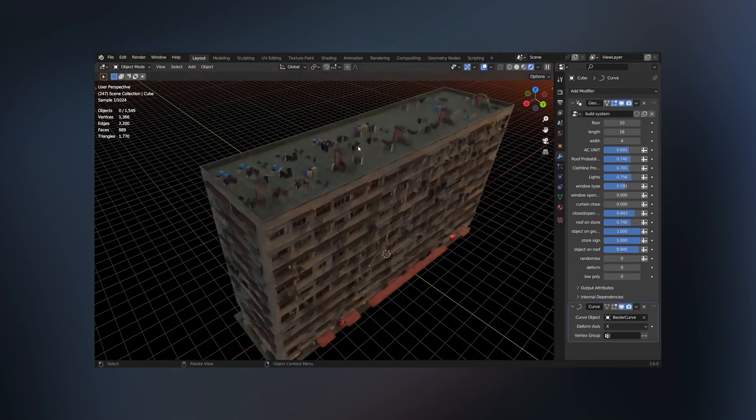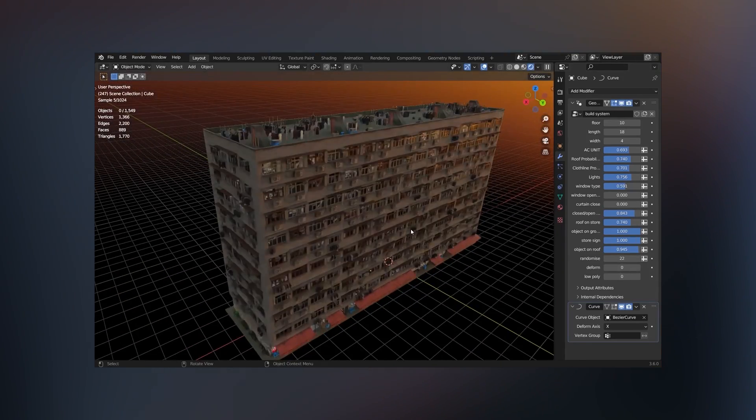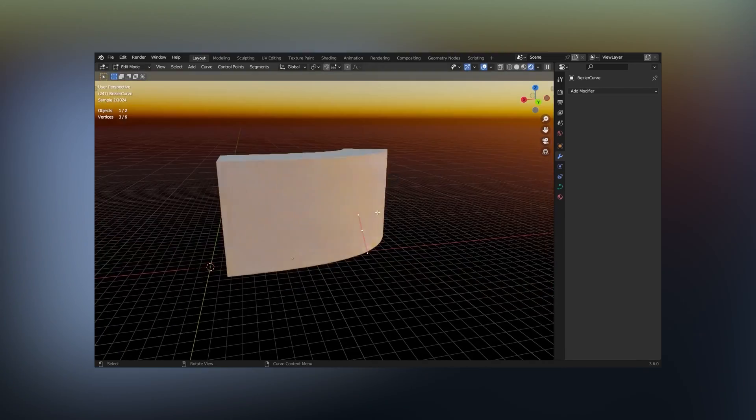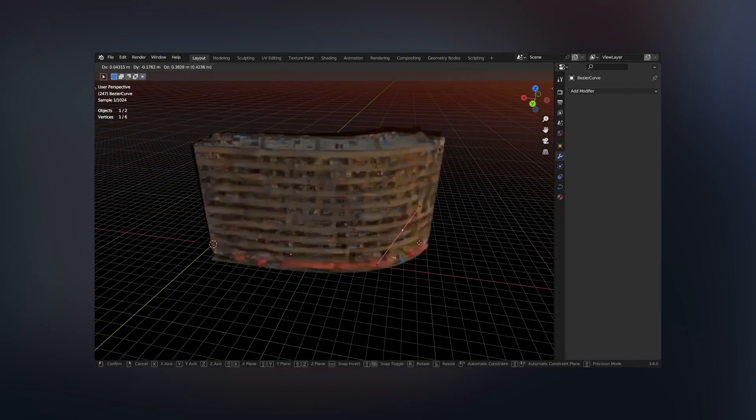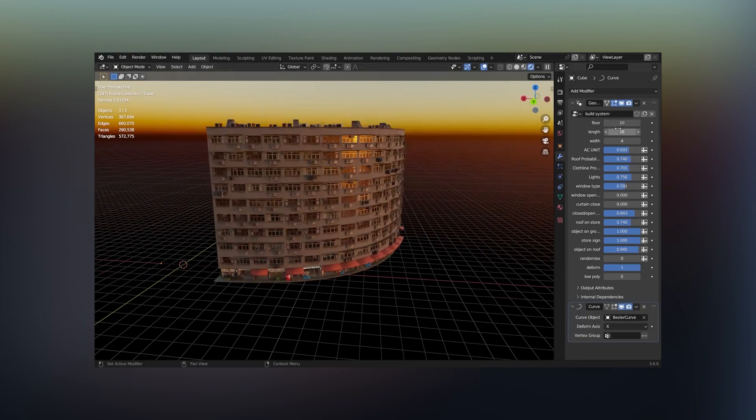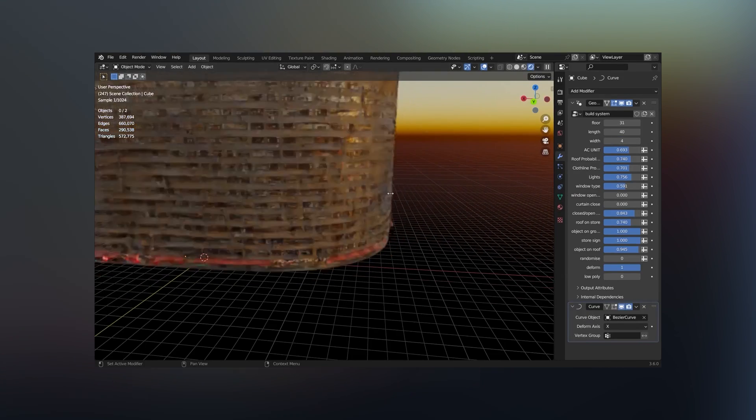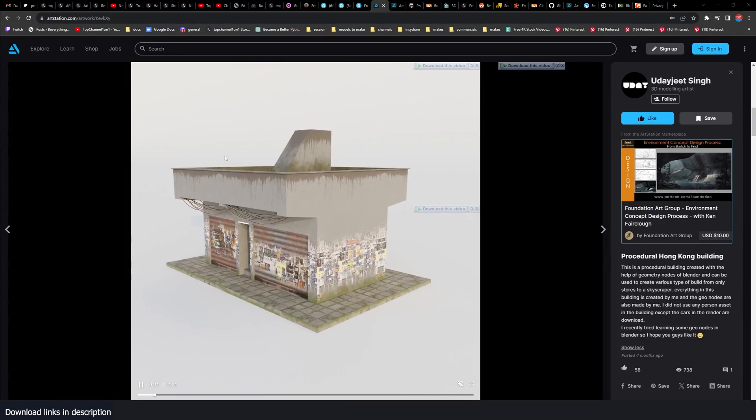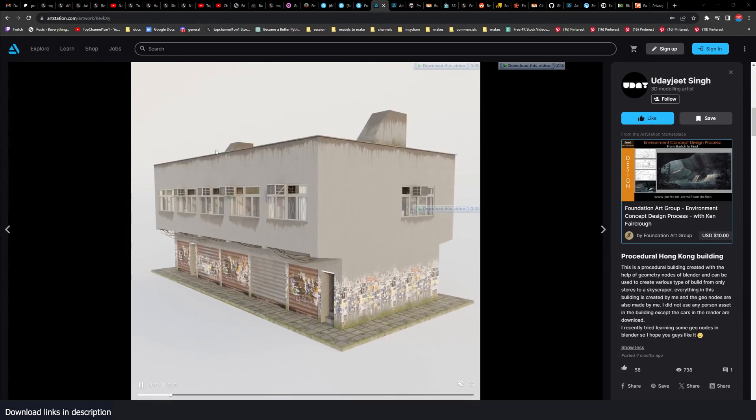Hey guys and welcome to Top Channel 101. Today I think I found the best free building generator. Just look at how much detail this thing has and it's free for download. I'm going to leave all the links in the description.